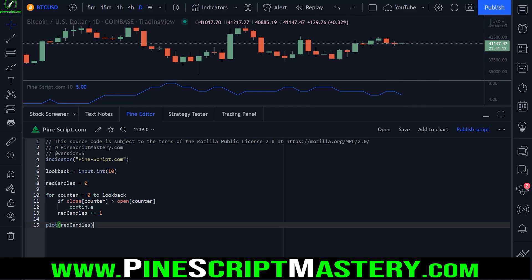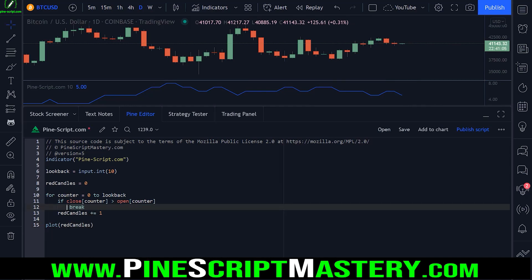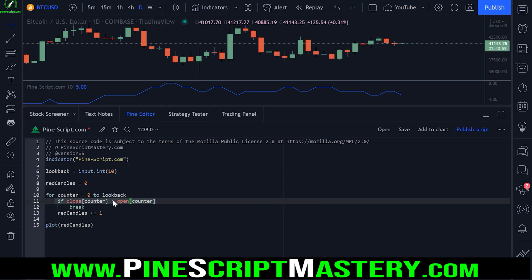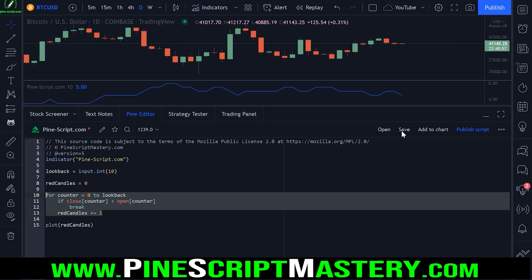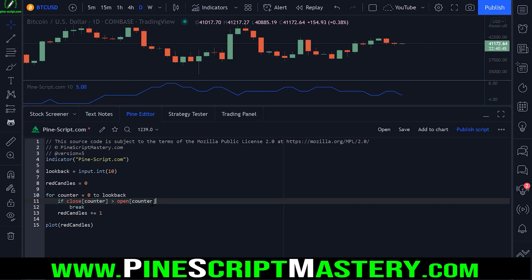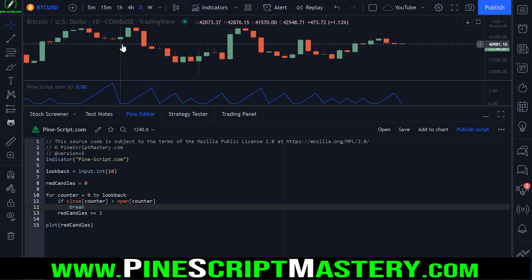Now one last keyword we have to work with is the break operator. What this does is break out of our for loop whenever this condition is met. So essentially what this will now do is count how many red bars plotted onto my chart in a row, and then whenever a green bar is detected, our loop will exit. So now when I save my code, we are counting how many consecutive red bars plotted onto our chart in a row until a green bar is detected.